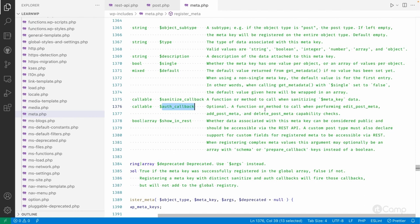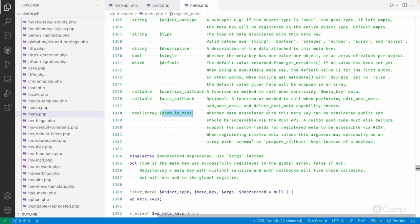Then we have the auth callback — when the movie post is updated and we are updating the actors meta information as well, it will check whether the user has the capability or access to edit, update, or delete the post meta. That's what the auth callback function is for. And 'show_in_rest' controls whether to show this meta in the REST API response.